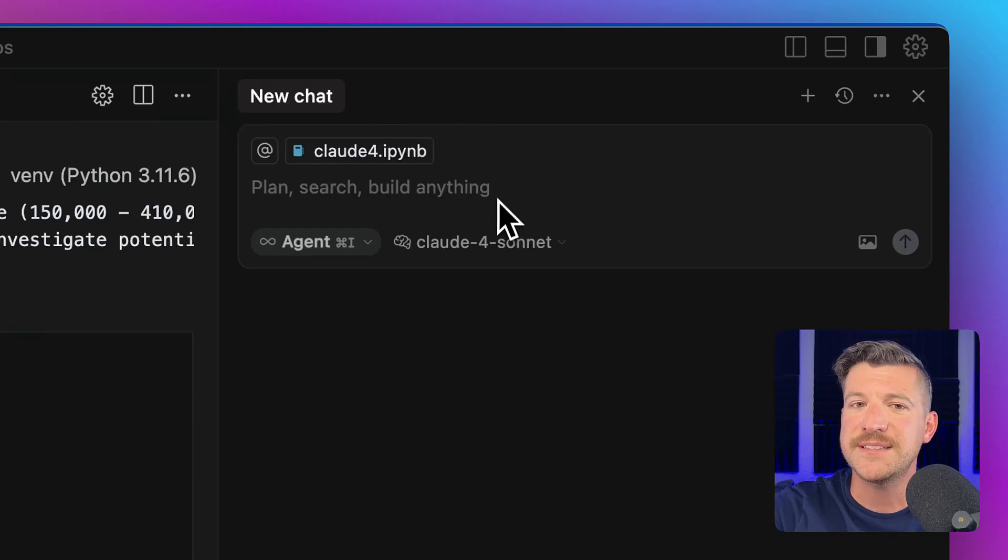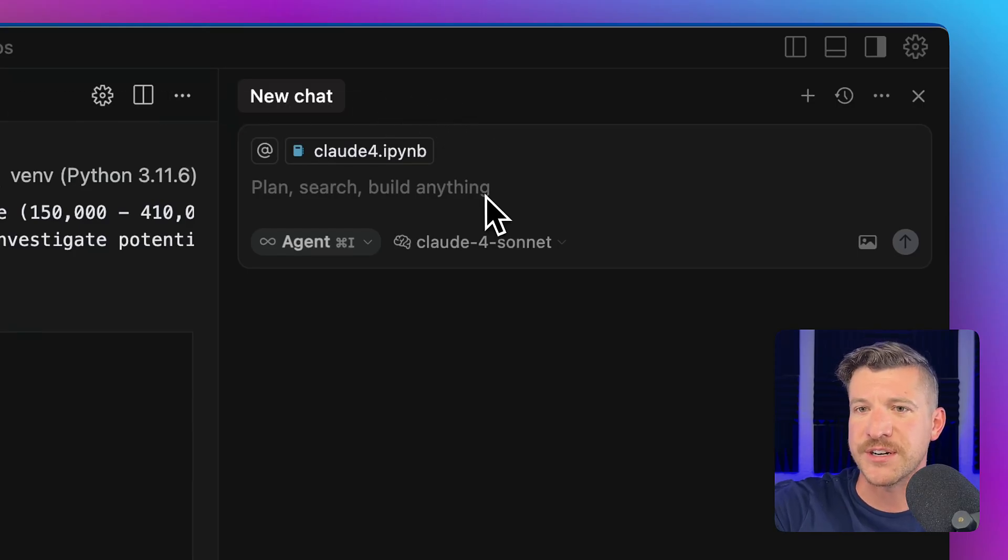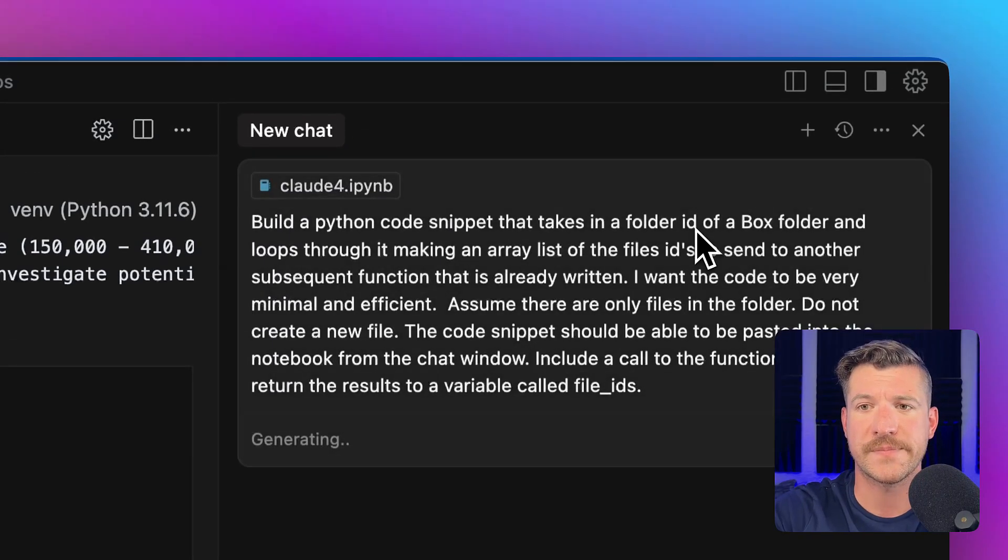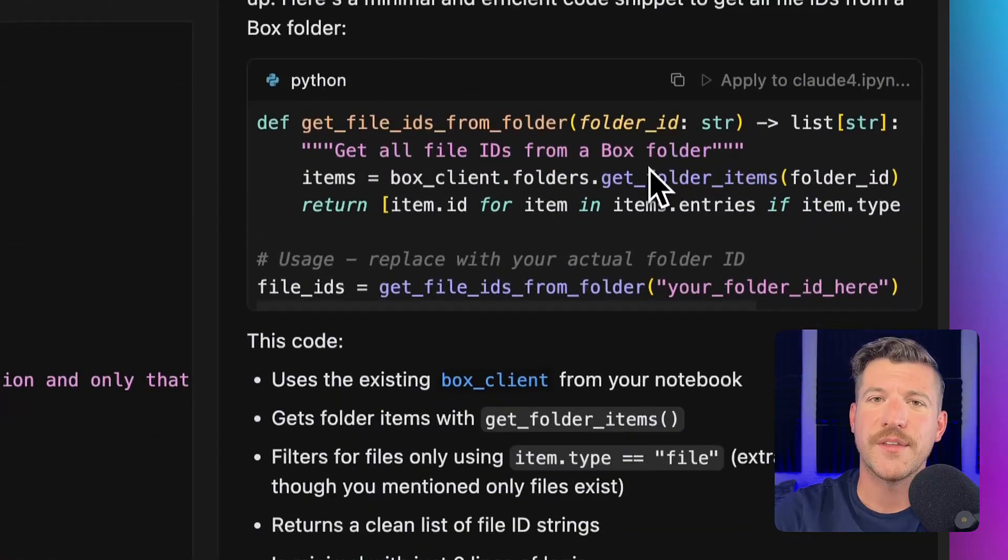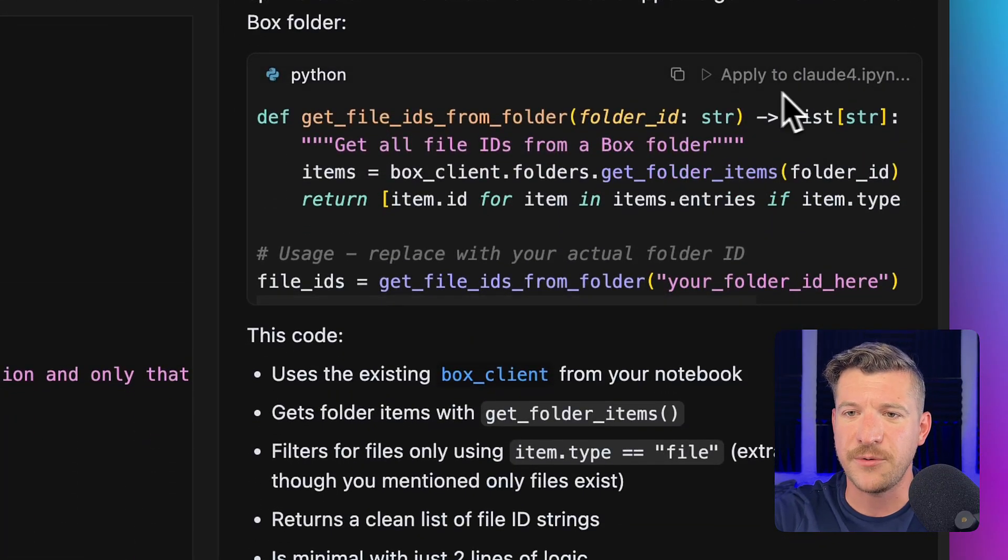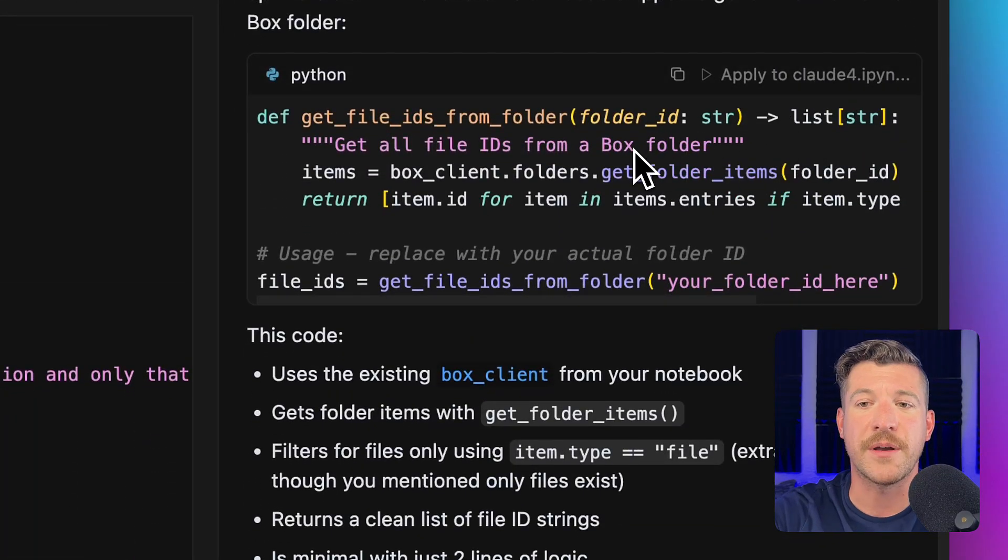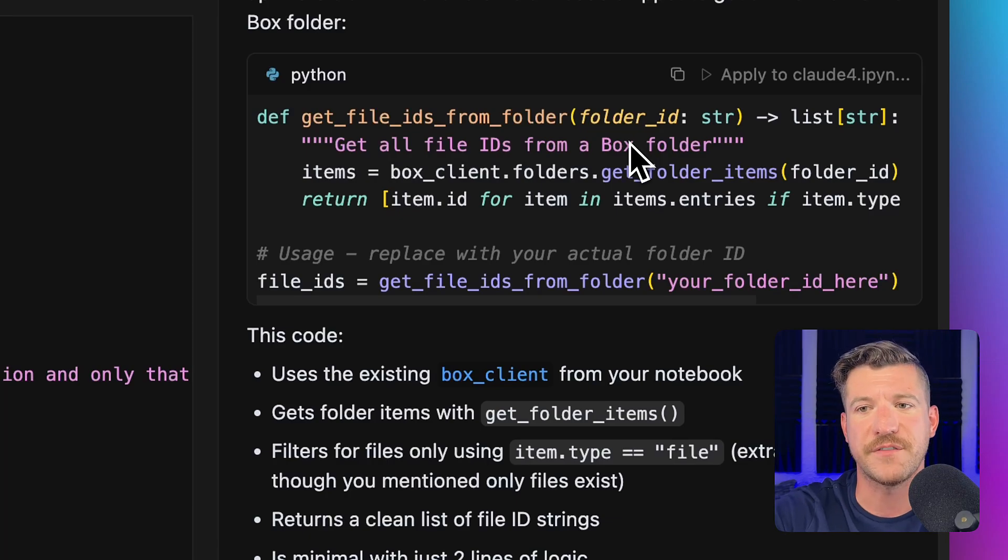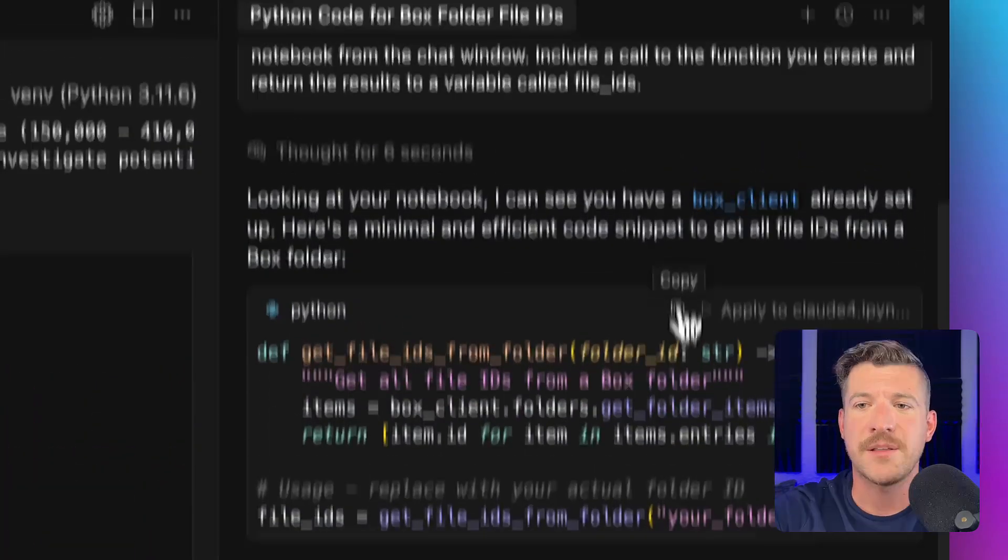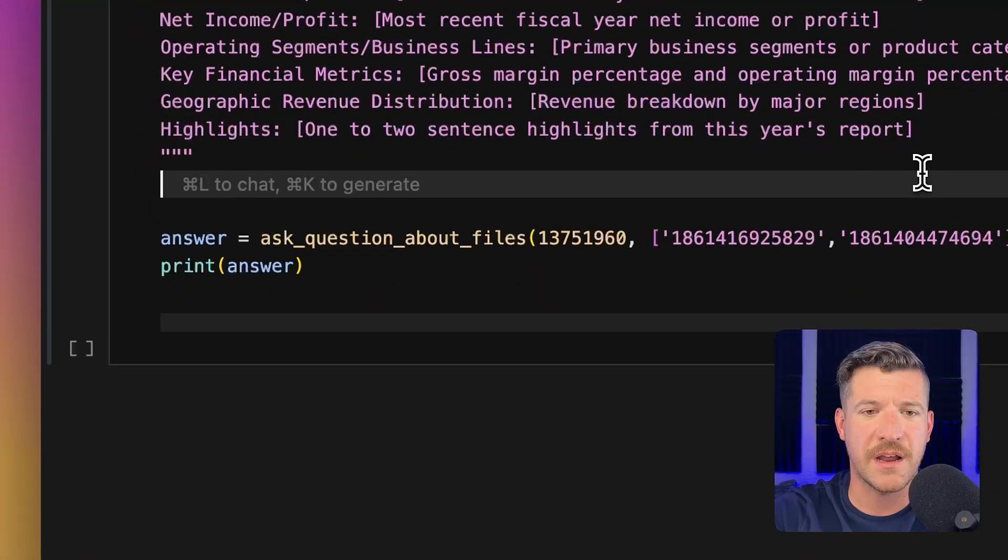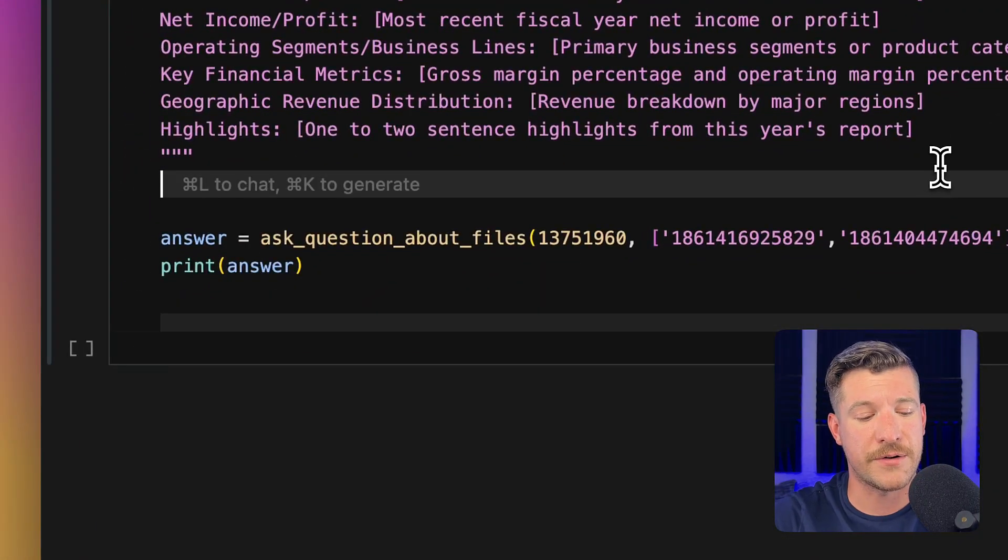As you can see, I am using cursor, and I have Claude 4 selected as an agent. Cool. So it looks like it completed, and it looks like it created exactly what I asked it. It's grabbing all of the file IDs from a specified folder. So let me copy-paste this code snippet into the file.